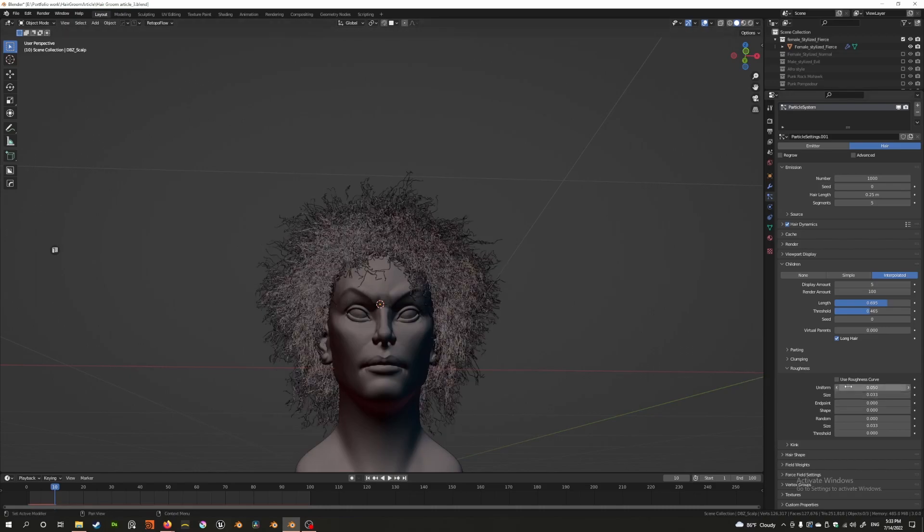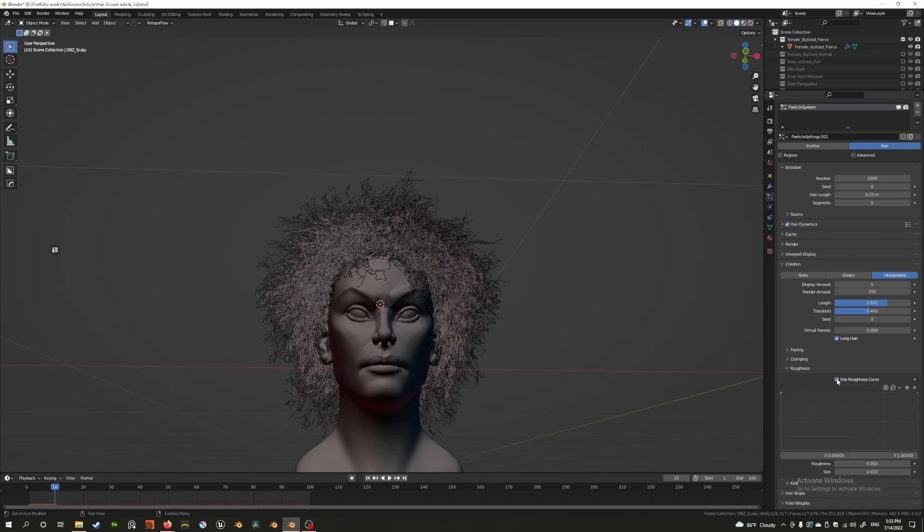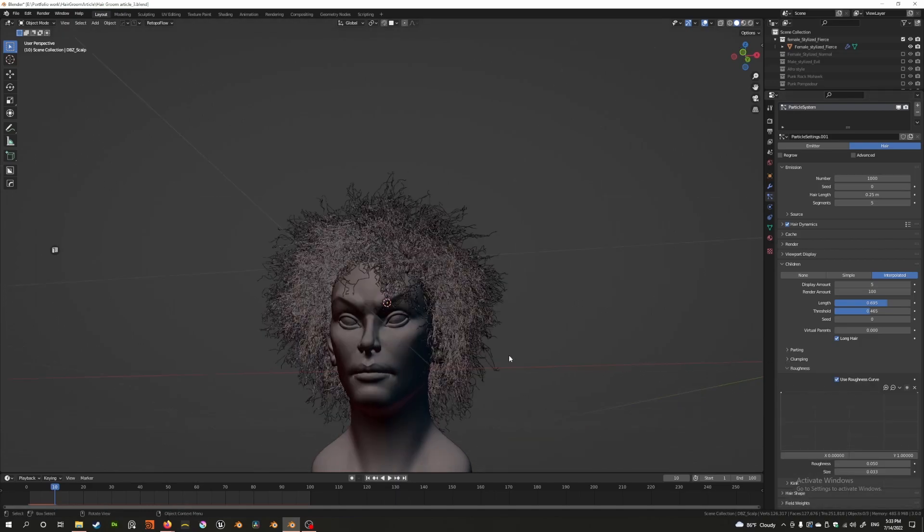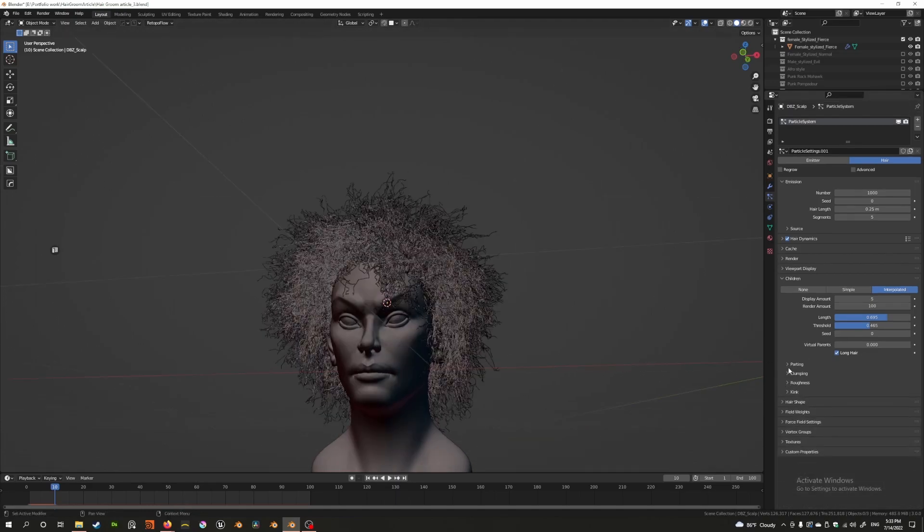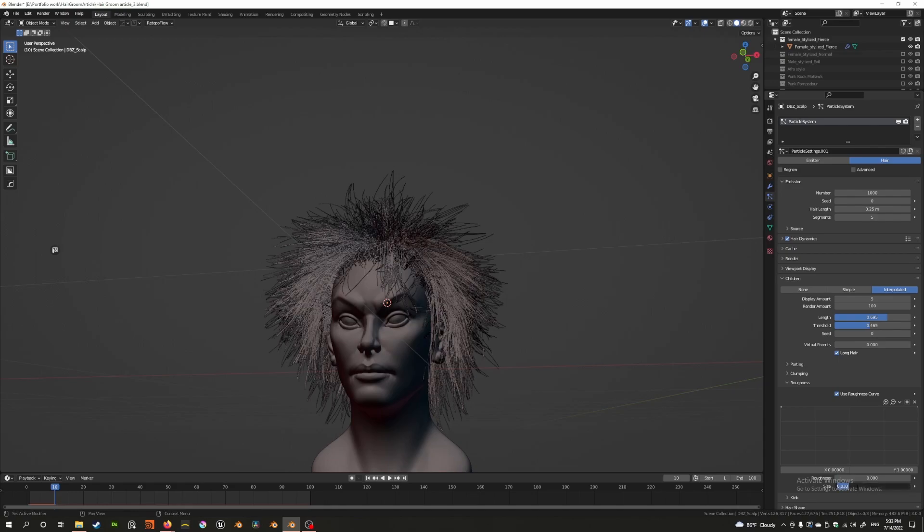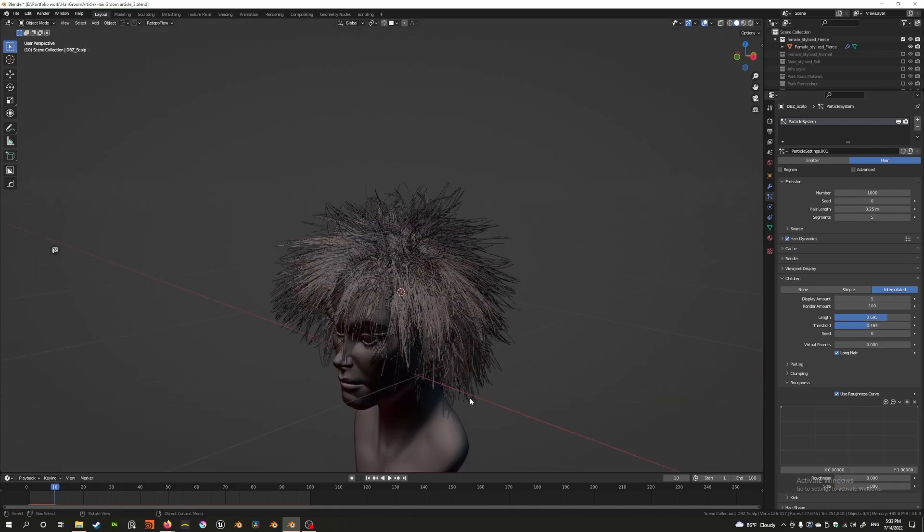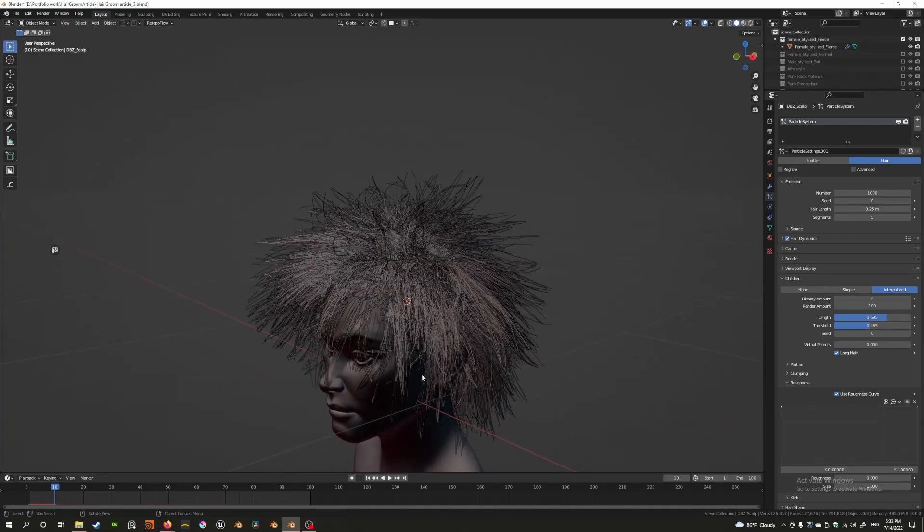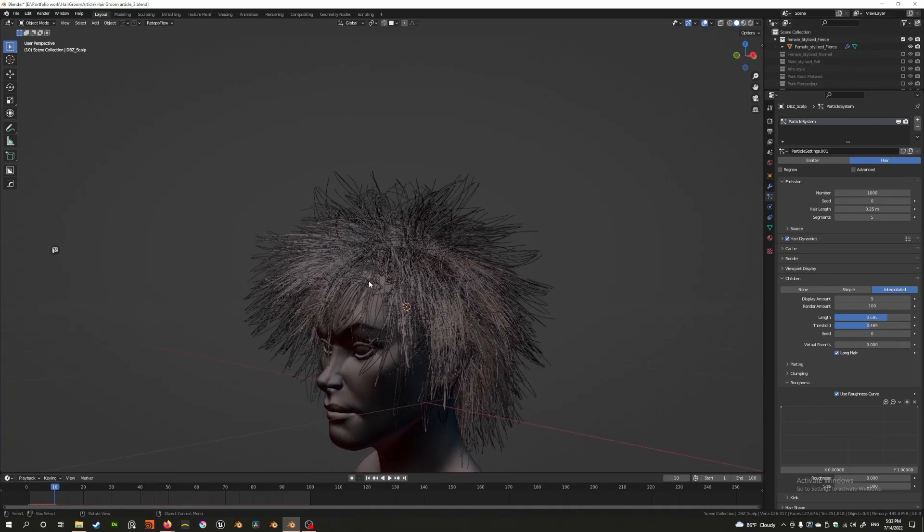And finally, we come back to our curve. Just like in the previous video where we discussed clumping, we could use a clump curve, and over here we can use a roughness curve. With the roughness curve, I will—we've already got some settings here—let's just reset all this. With the roughness curve, we can control how the roughness is affected from the root to the tip based on this curve. From this side is the root and the other side is the tip.